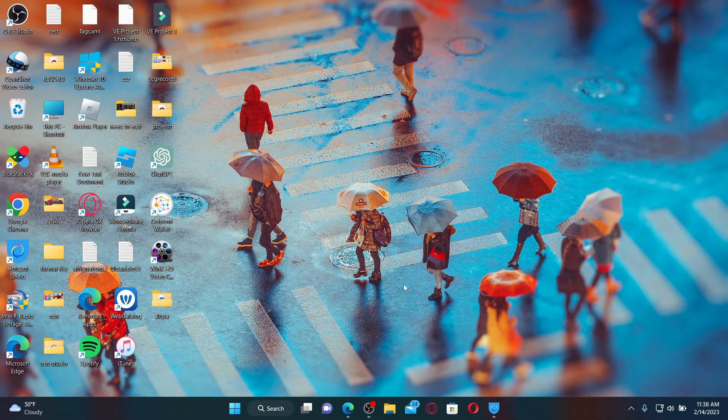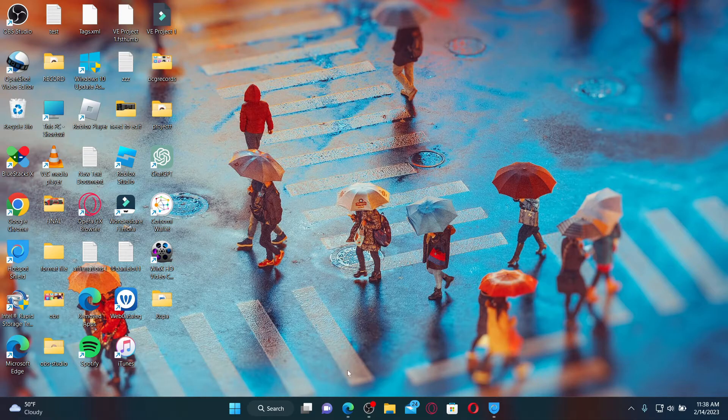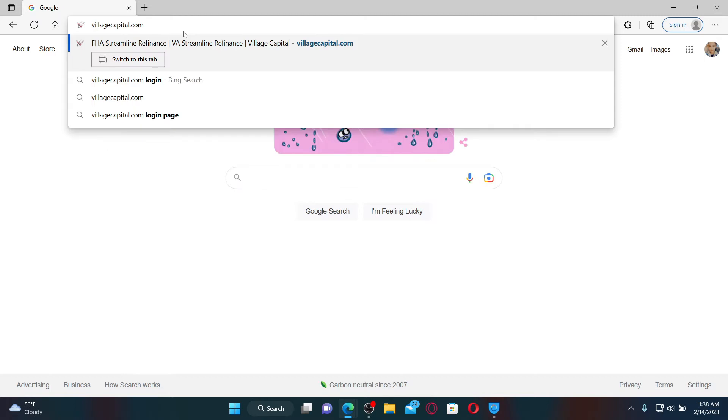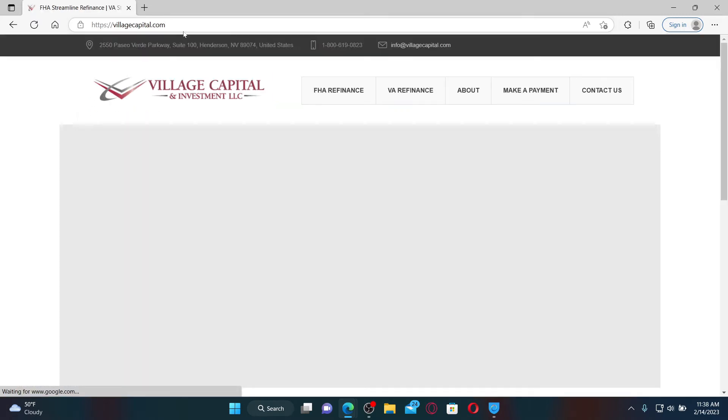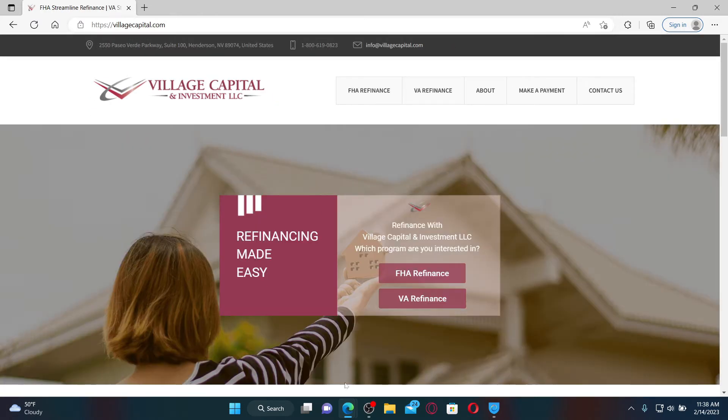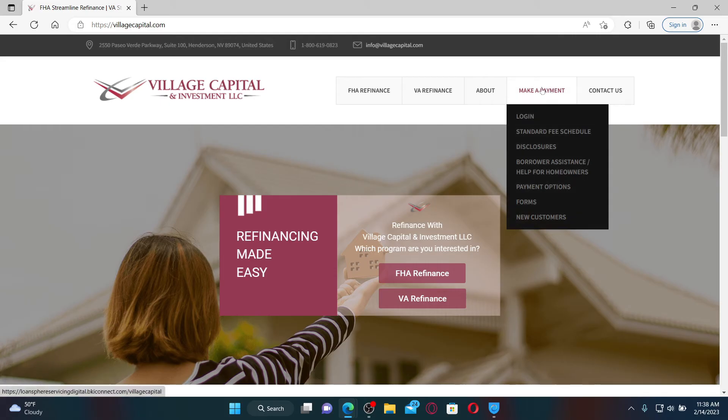To log in and access your Village Capital Mortgage, go ahead and open up a web browser. In the URL box, type in villagecapital.com and press enter on your keyboard. From the official web page, mouse over to 'Make a Payment'.